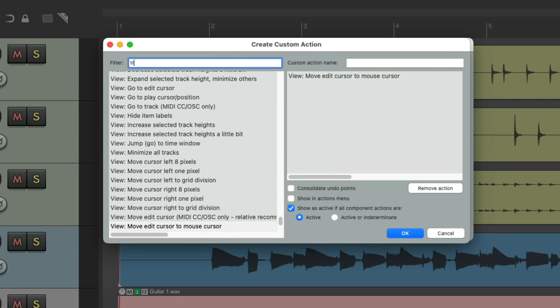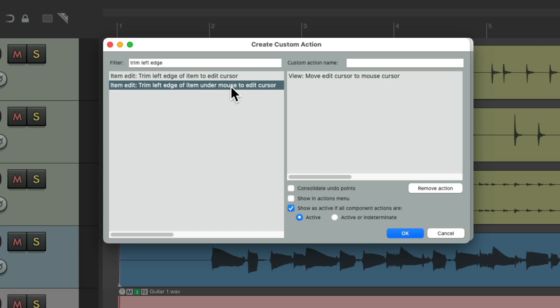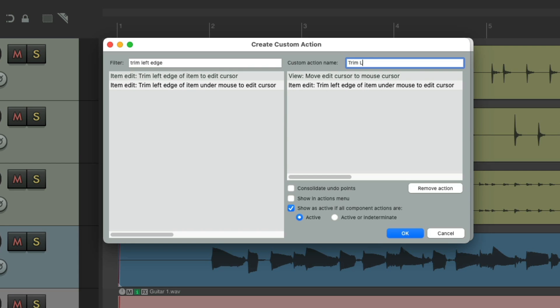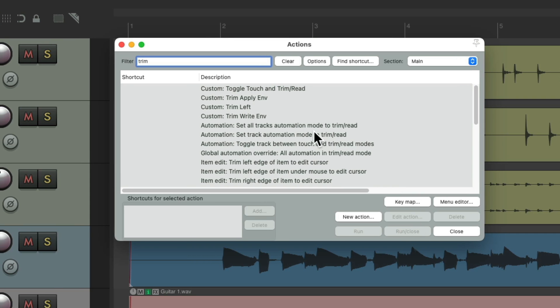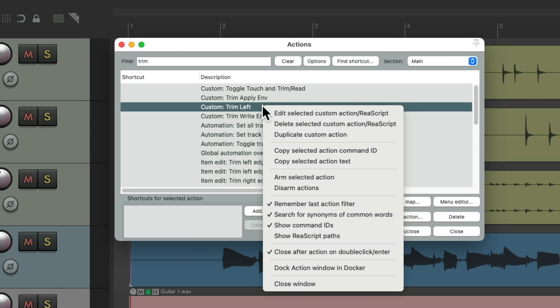I'm going to edit it: trim left edge of item on the mouse to edit cursor. Move this over here and we'll give it a name and save it. It shows up right here. Let's duplicate it for the right side.